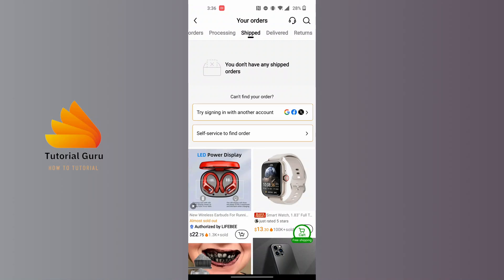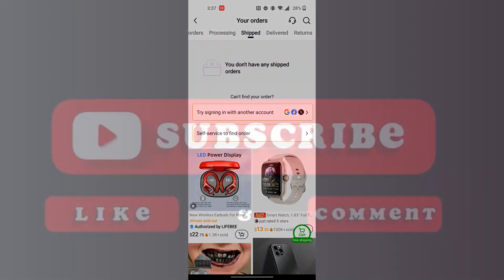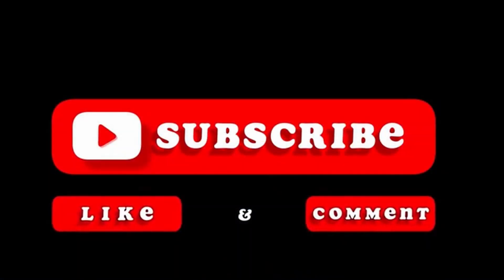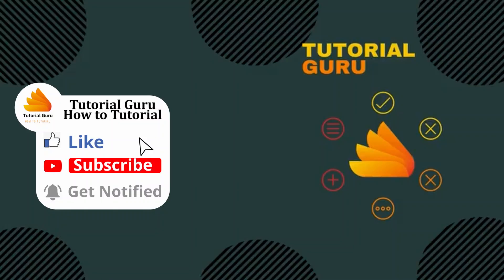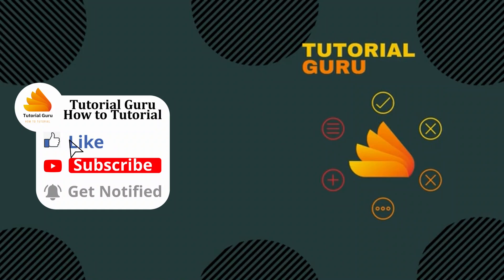And that's how to check shipped orders in Temu. If you have any confusions or questions regarding the topic, feel free to comment in the comment section below. And don't forget to like, subscribe, and hit that bell icon for more videos. Thank you for watching guys, peace.